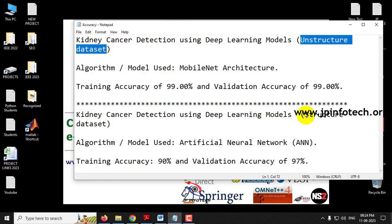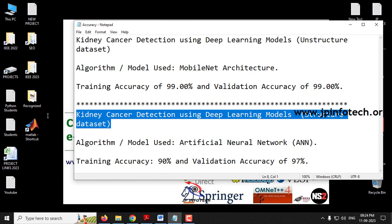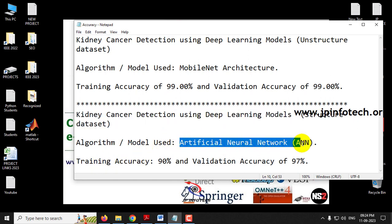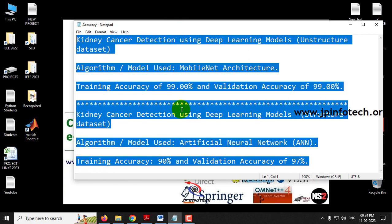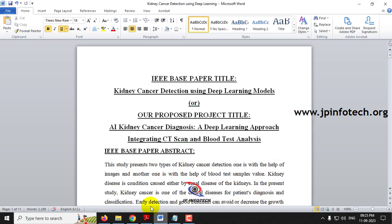The second model uses structured data containing blood test sample records. Here we are going to use an Artificial Neural Network (ANN). The CKD — Chronic Kidney Disease — dataset will be applied, and we have achieved a training accuracy of 90% and validation accuracy of 97%. Both models will be integrated into a single user interface web framework using Flask.